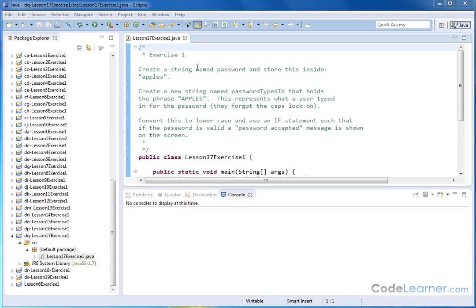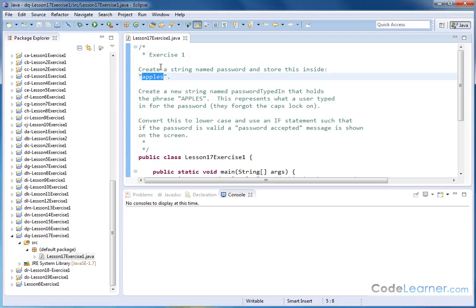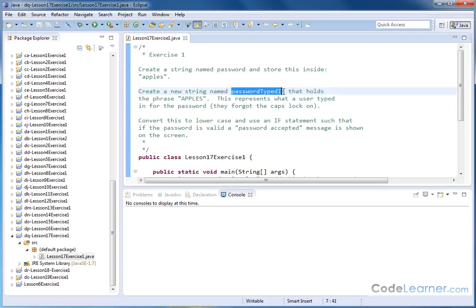So let's create a string named Password that stores the word apples inside. We're going to say that this is someone's password for their email or something like that. Then we'll create a new string named PasswordTypedIn that holds the phrase apples, all uppercase.